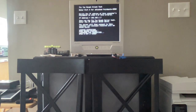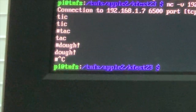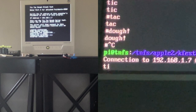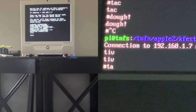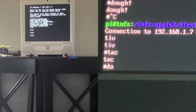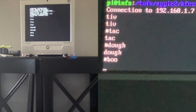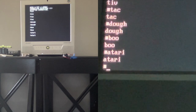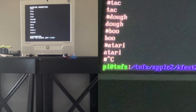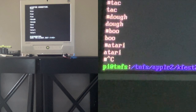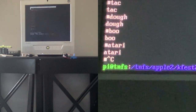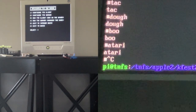Let's test connecting to it from the Raspberry Pi — yay, tick tick tack doe! Boo Atari! Ctrl+C. Now we can save our INI file — say yes — and we've created our text file that's used by the client.